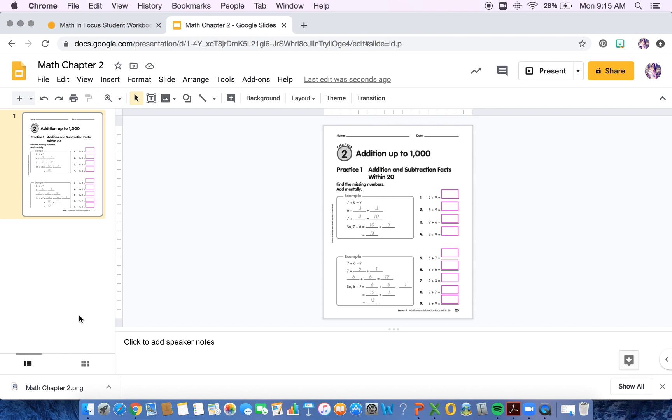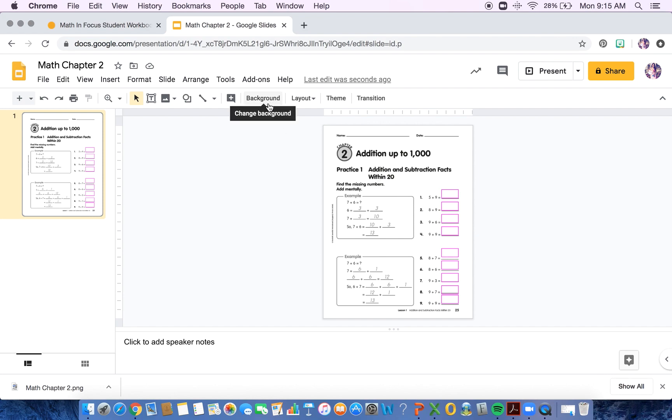But for the sake of keeping this video short, I just did one page for you. So we downloaded it as a PDF. We took a screenshot of our PDF. Then we added it here. We downloaded that as a PNG. So it's an image. We saved it as the image. We went up to background, changed the background and put that image in there. So now they cannot move this.